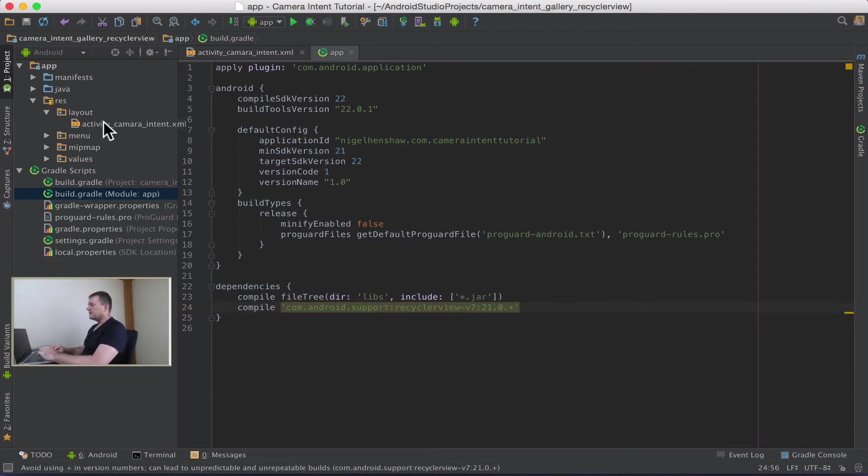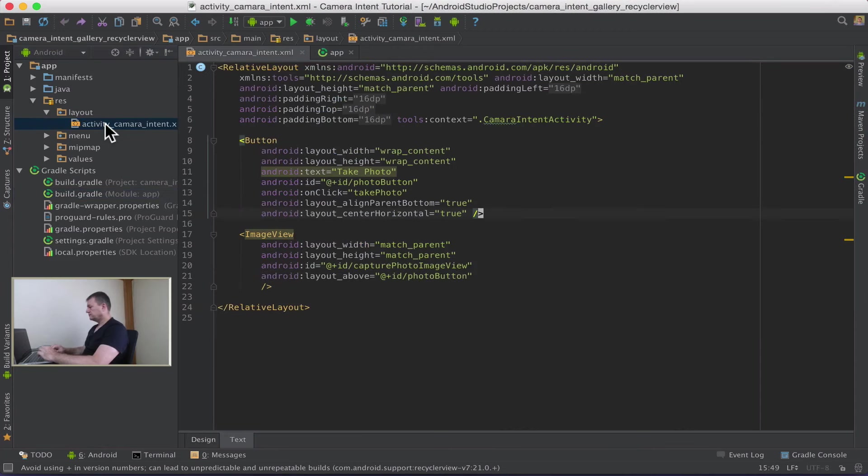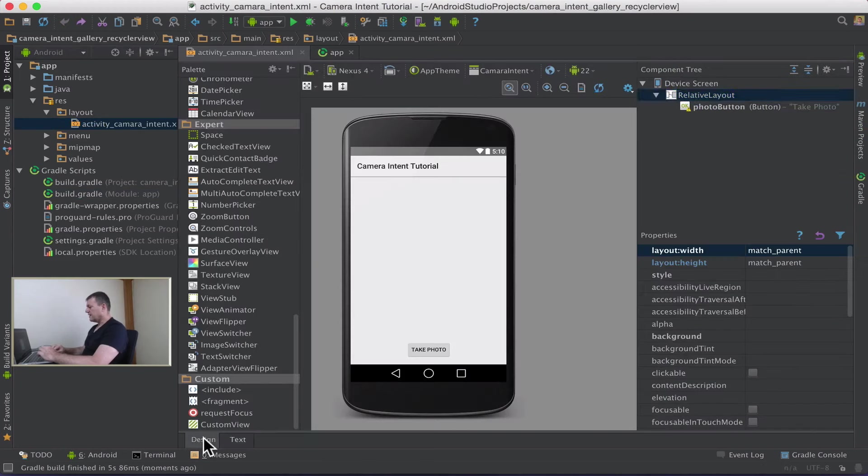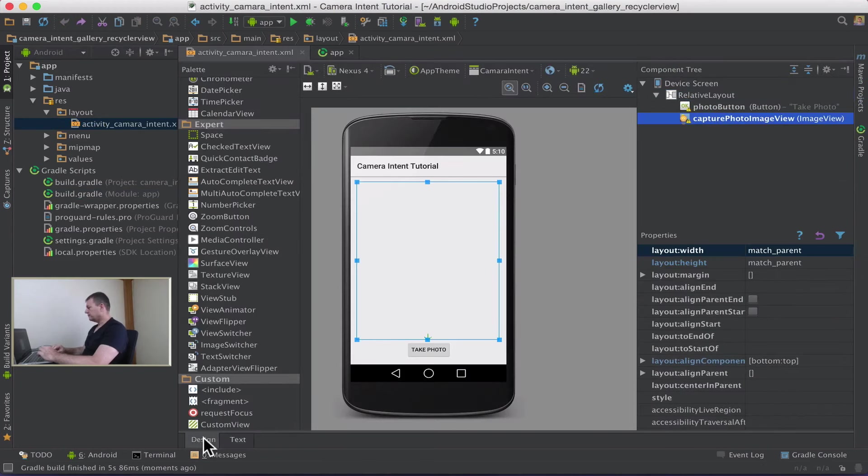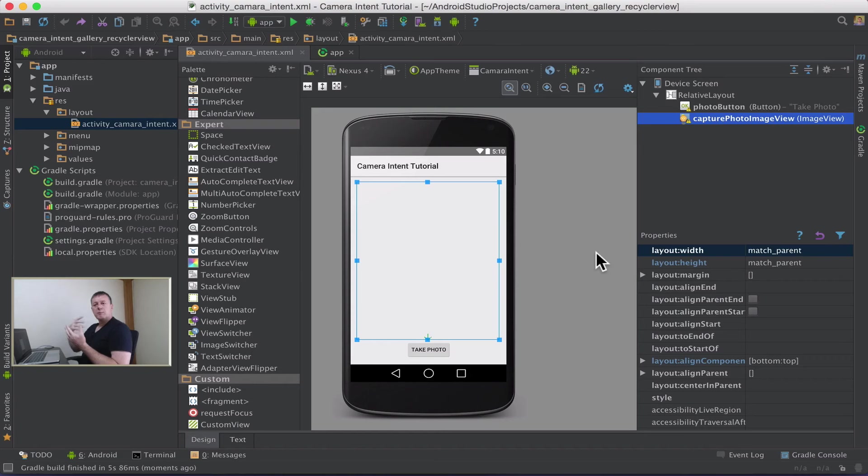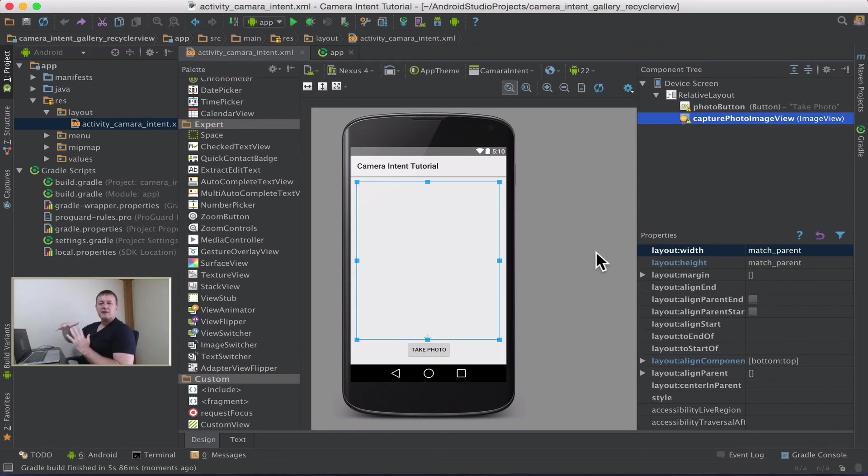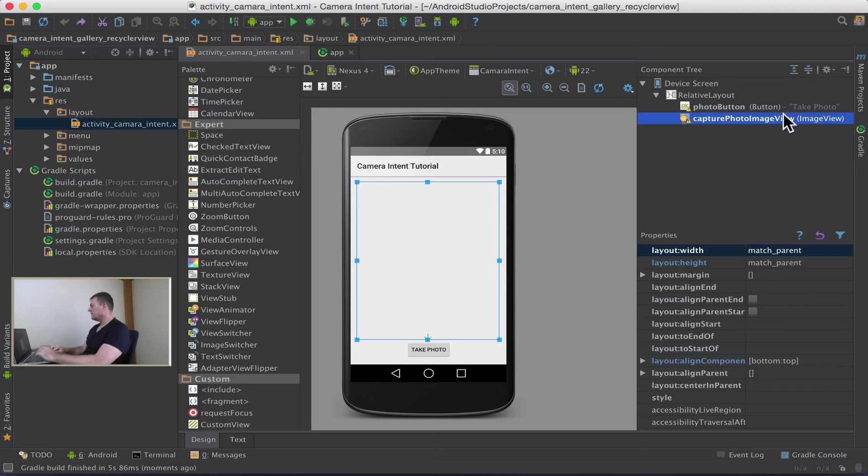Now let's go back into our layout file and click the design tab. Okay, we're not going to have a single image on our application anymore. We want to replace the single image view with a scrollable image gallery so we can delete our image view.